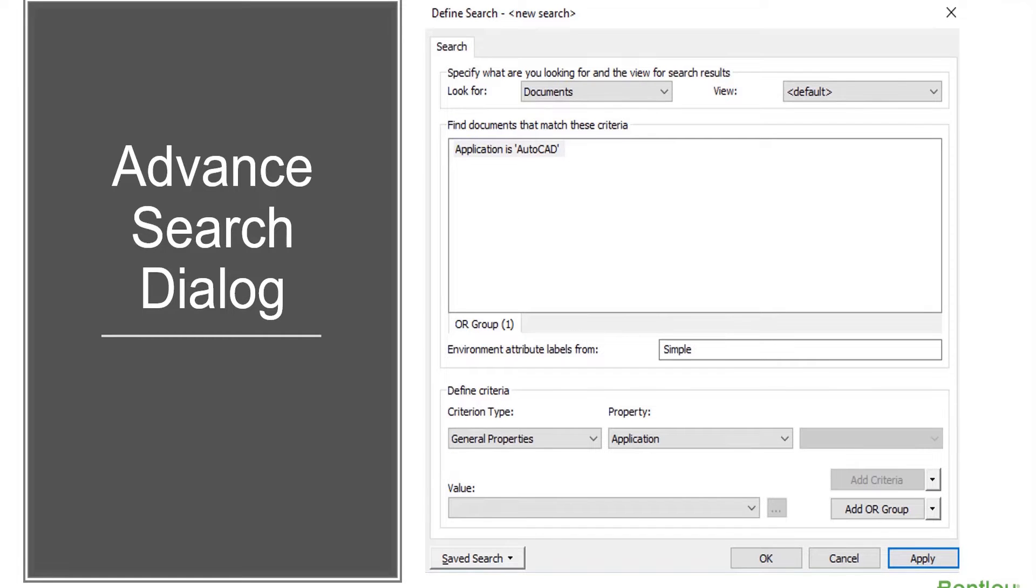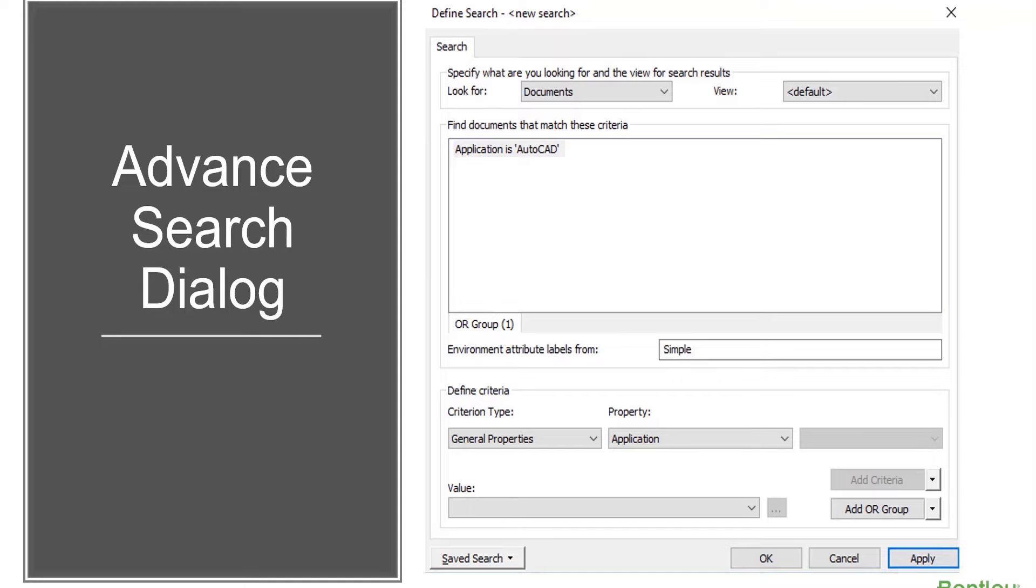You can perform the same searches from the Search by Form and Define Search dialog that you can from the Quick Search field. In addition, advanced searches allow you to search by any general document property, any file property, any work area type, and any spatial location and or the source of the spatial location.